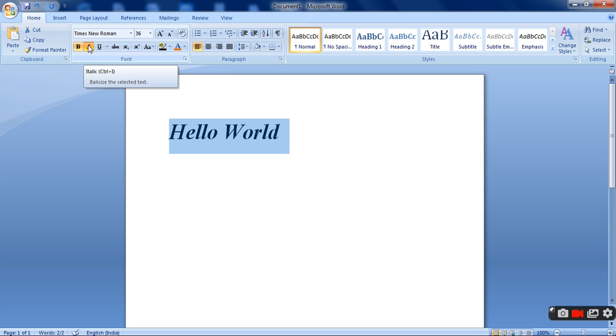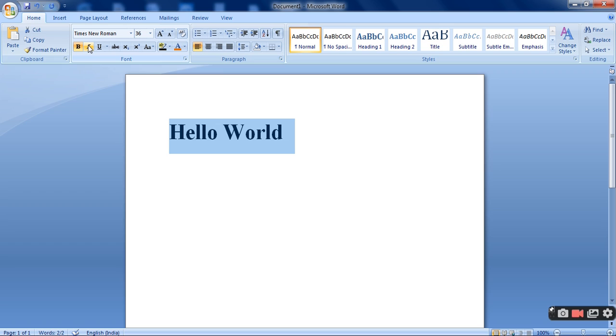Once I will be clicking on I. Once I will be clicking on B. Now it is no more in bold.